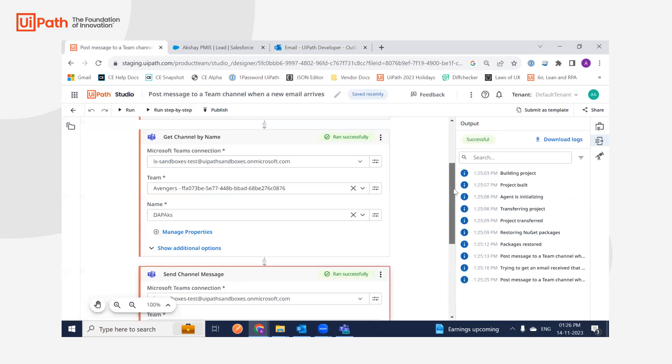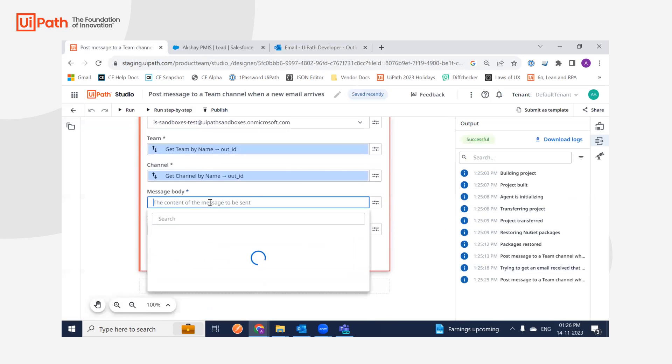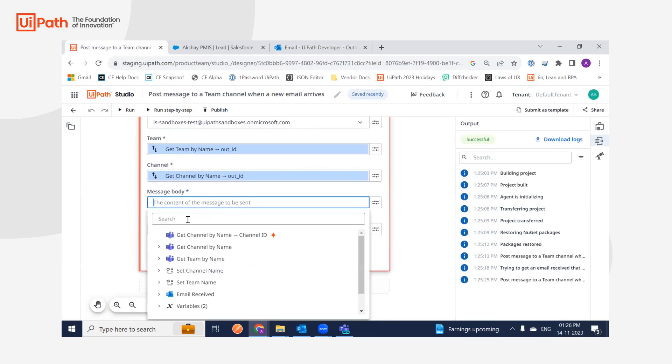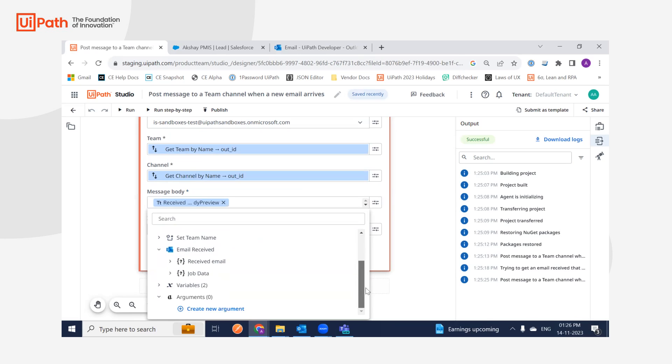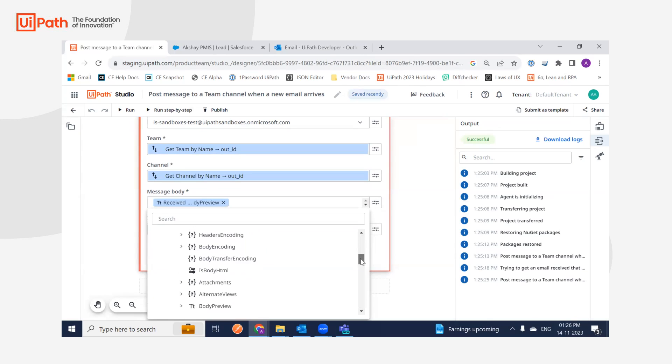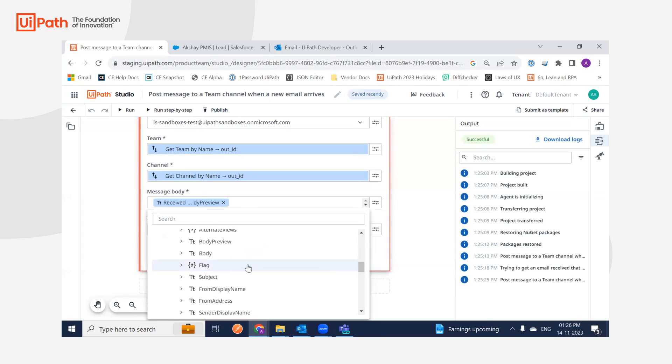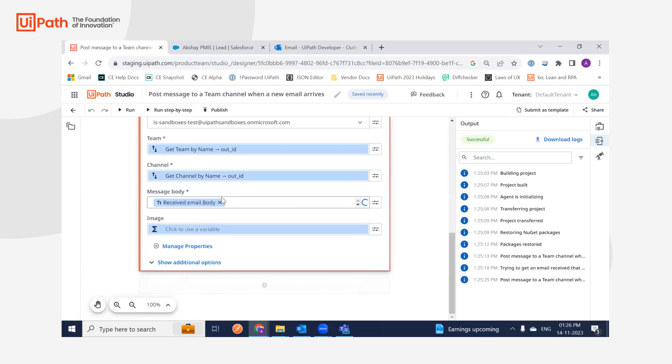remove it and use the entire body. If you go under Email Received, there should be two fields: one is the body preview and the other is the body. You can select this and retrieve the entire message content.